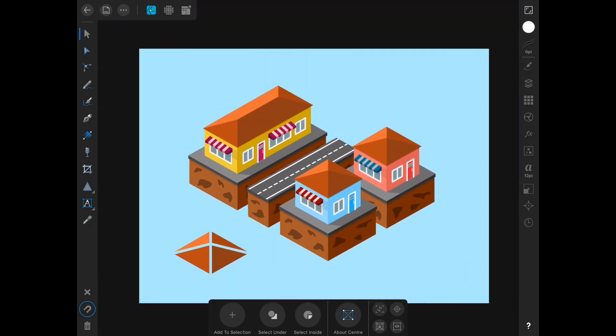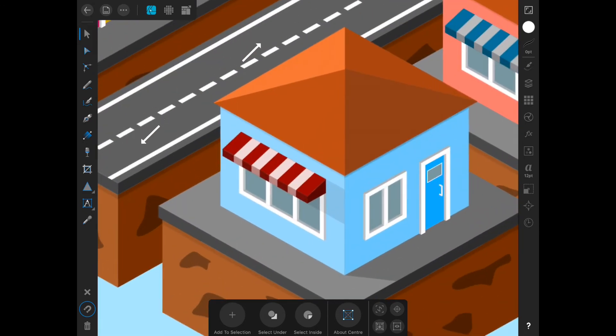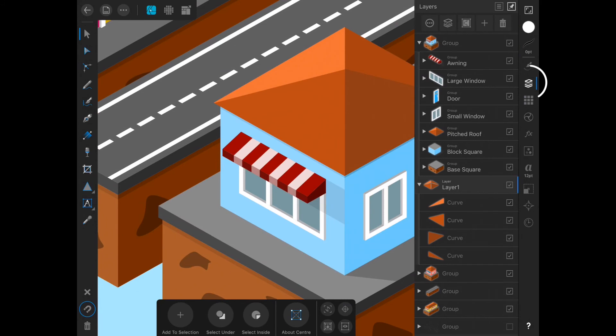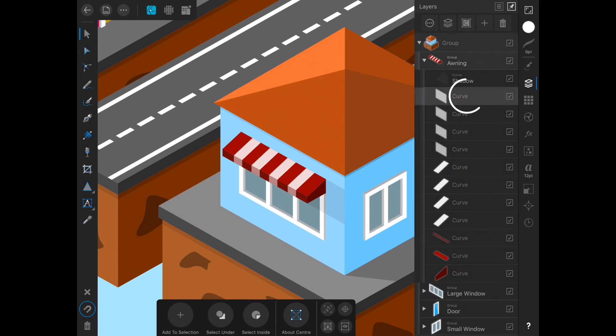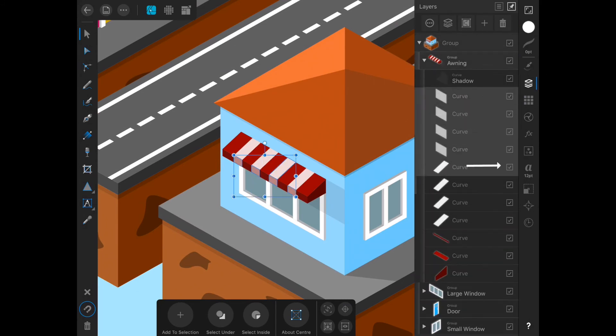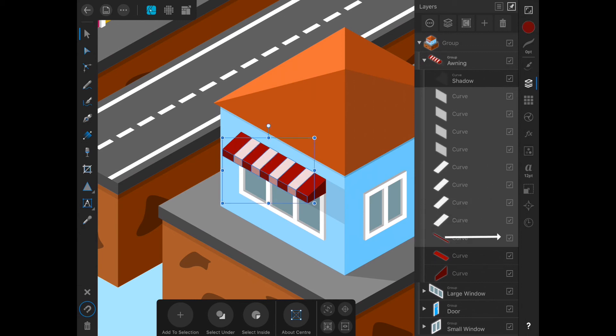Another approach that also lets you select multiple layers is to perform the selection from the layers palette. To do so, open the palette and swipe from left to right on each layer, object, or group you wish to select. Intuitively, swiping in the opposite direction from right to left on an already selected element deselects it.